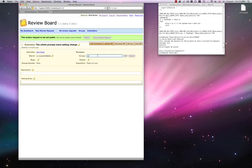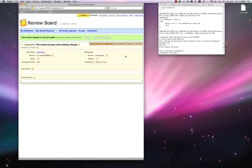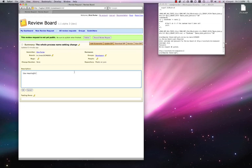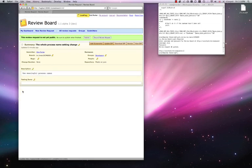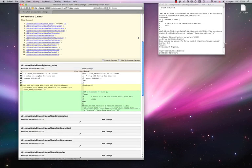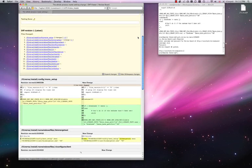Again, we set the review group. And give it a meaningful description. We can now publish this review. The diff has also been uploaded.